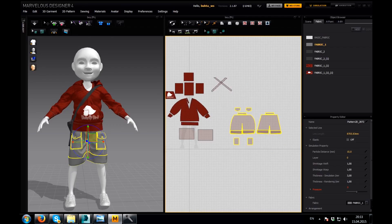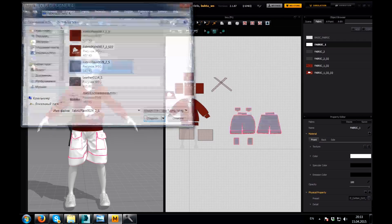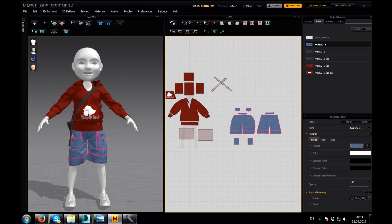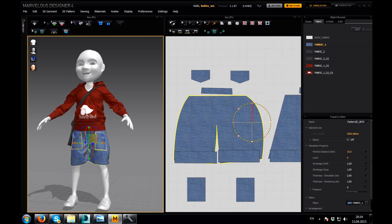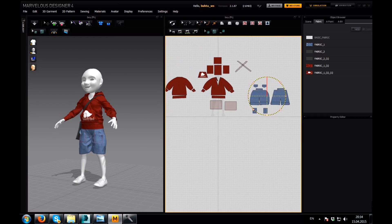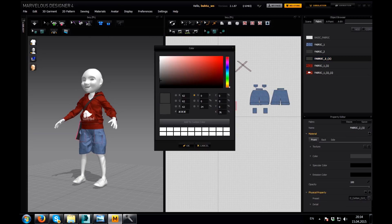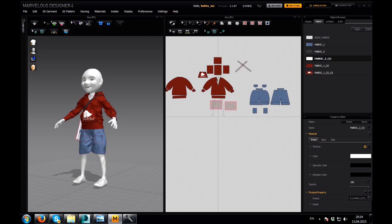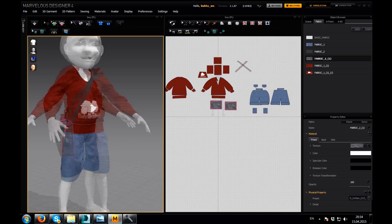Now I'm gonna do the same with our pants. I'm gonna select our pants and put it white and add the texture — I will add a jeans texture. I'll use this tool and scale it. Looks pretty nice. Also I will select our back and add a leather texture.